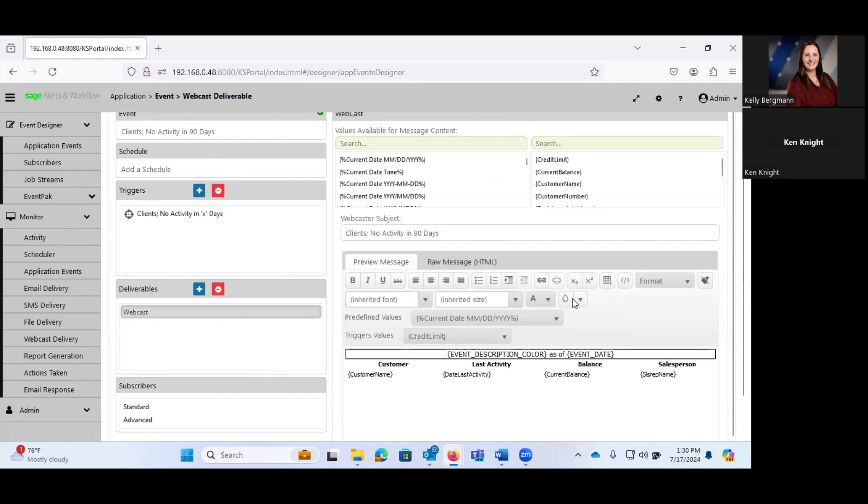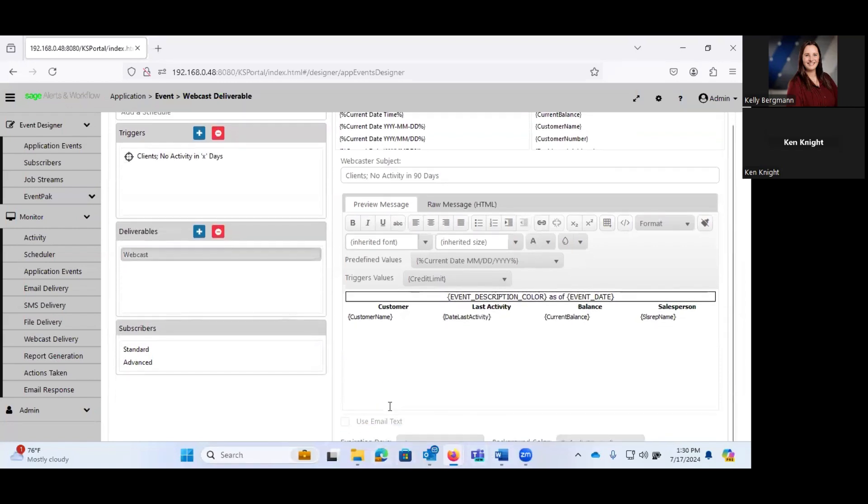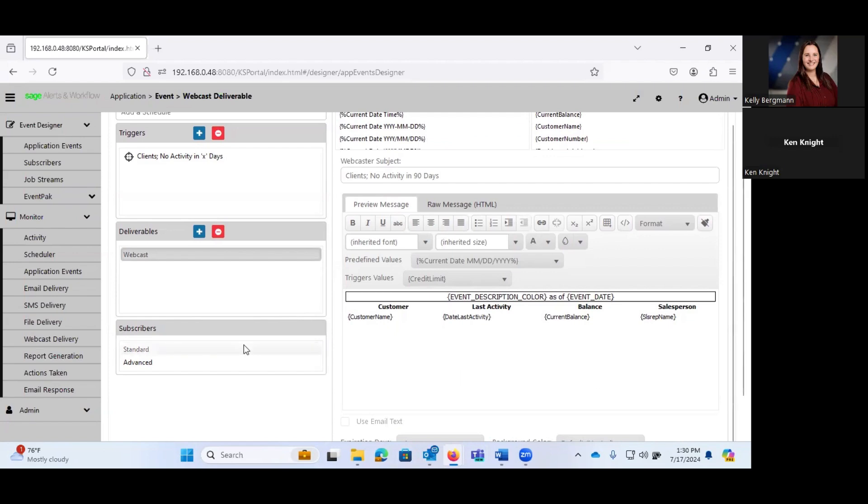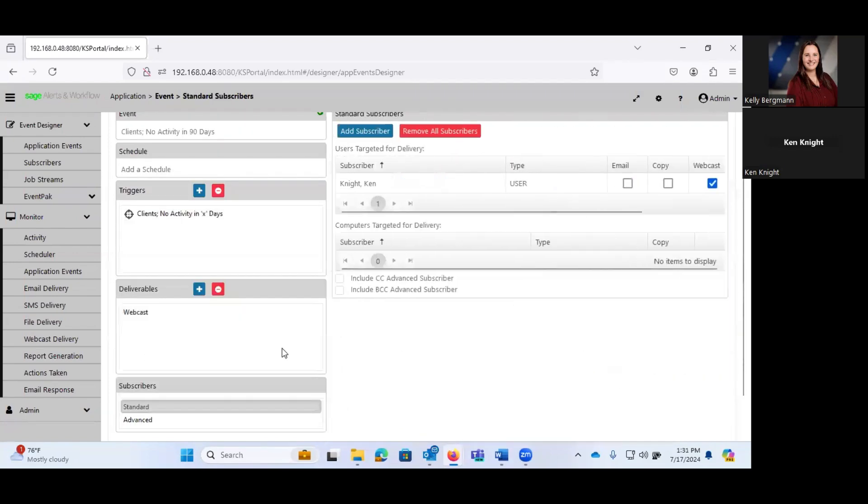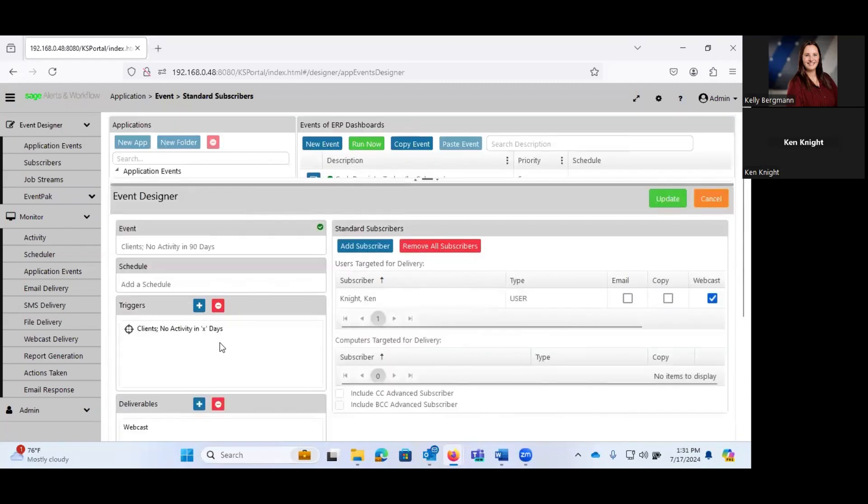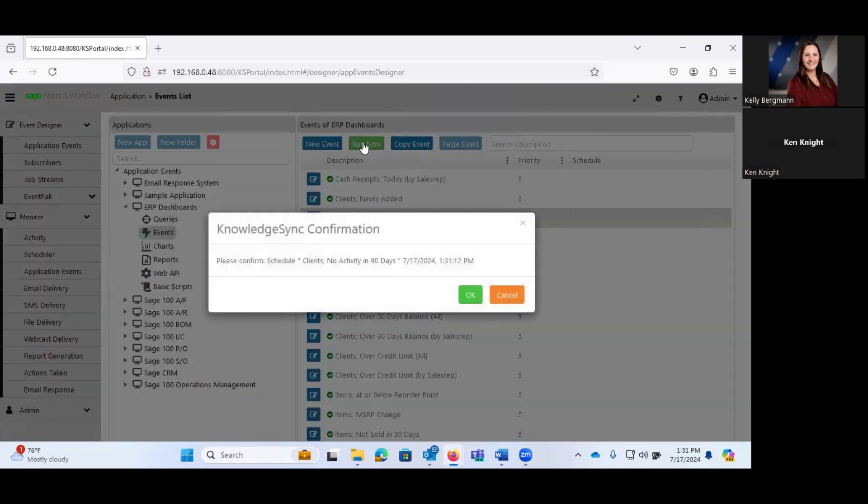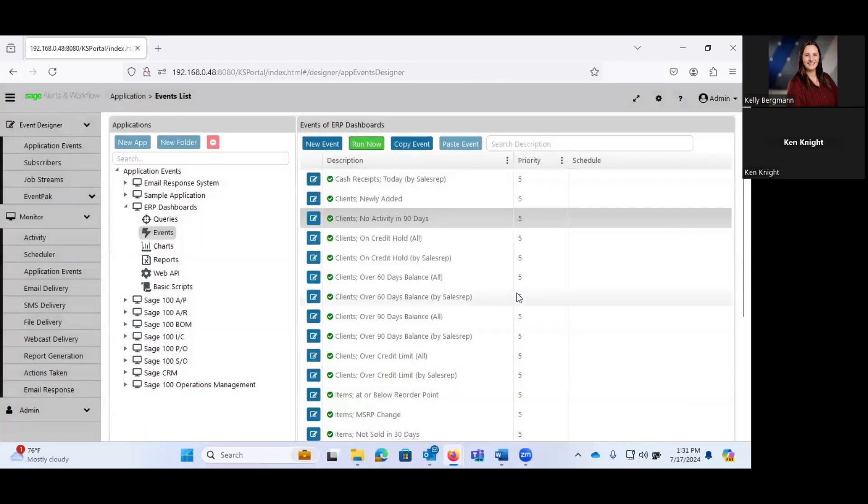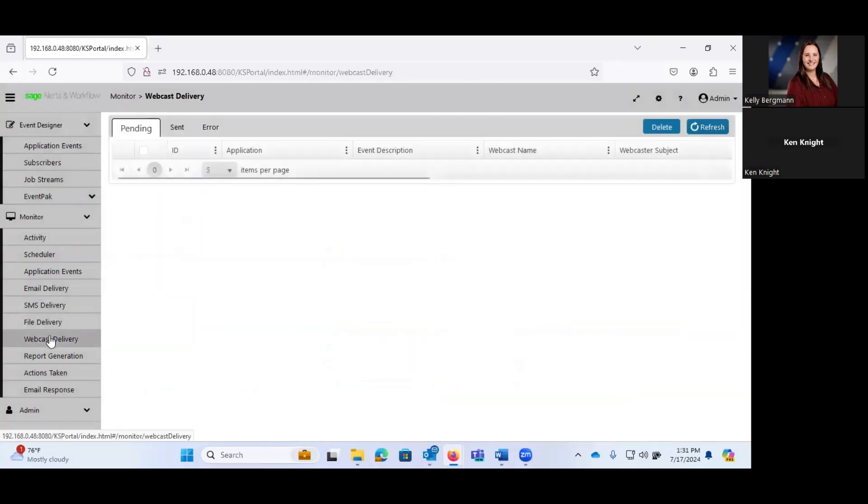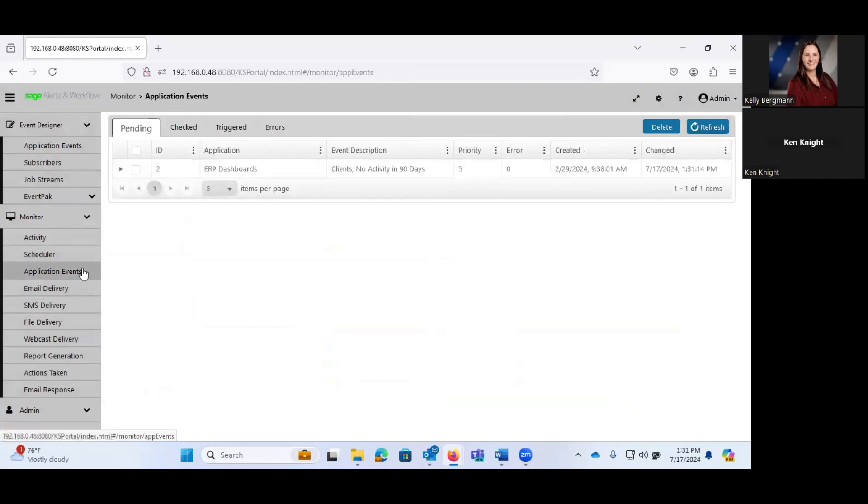And I don't know why that did not return anything, because I know that this alert works. Okay, so we have that. What is our deliverable? Our deliverable is going to be a webcast. And what it's going to do is create an HTML page. That's going to list the customer name, the date of last activity, the current balance, and the sales rep name. And again, I have that set to deliver to me. So let's go ahead and run that now.